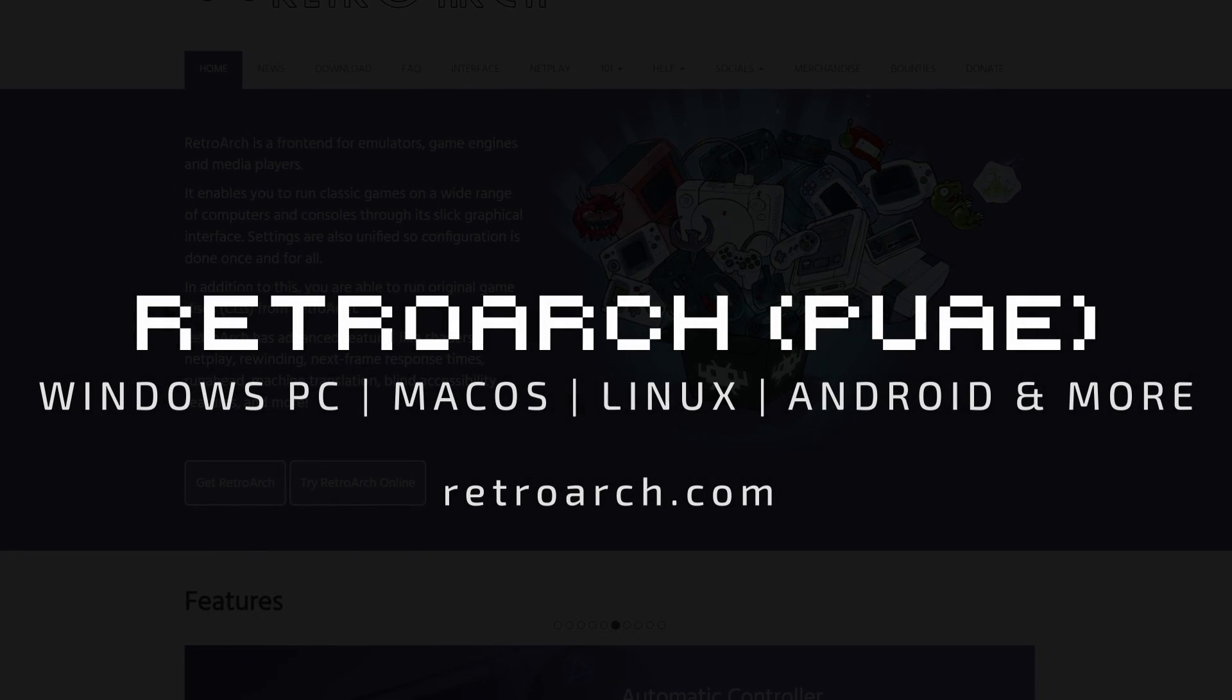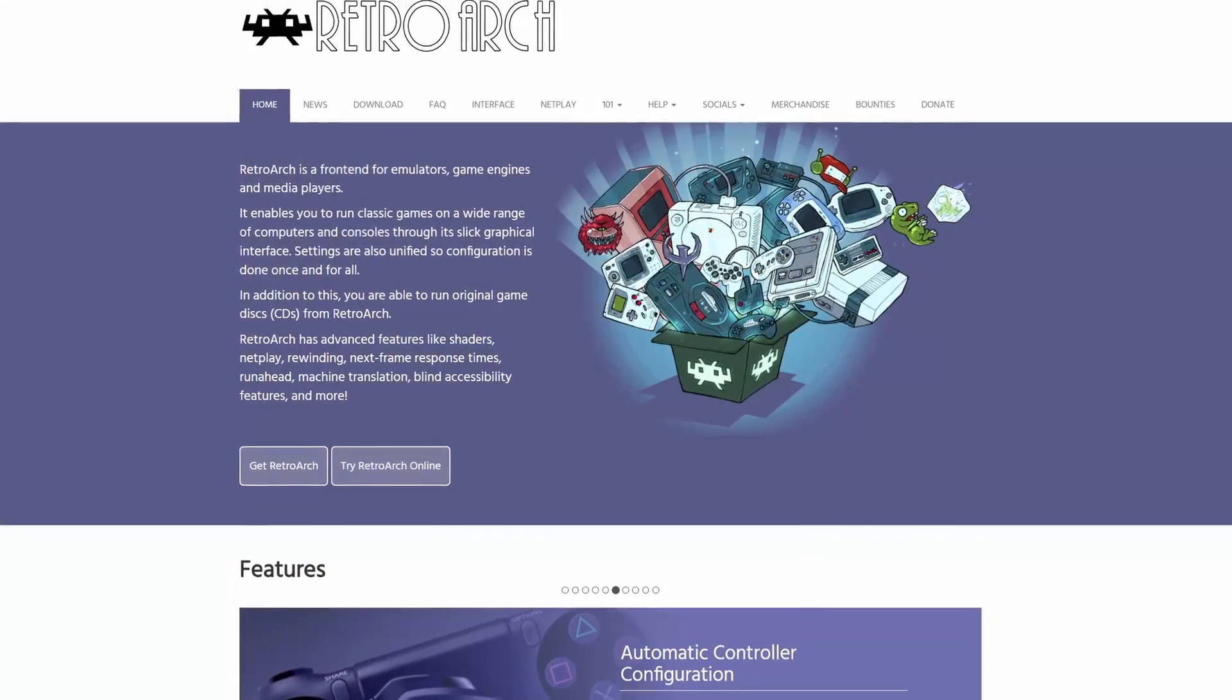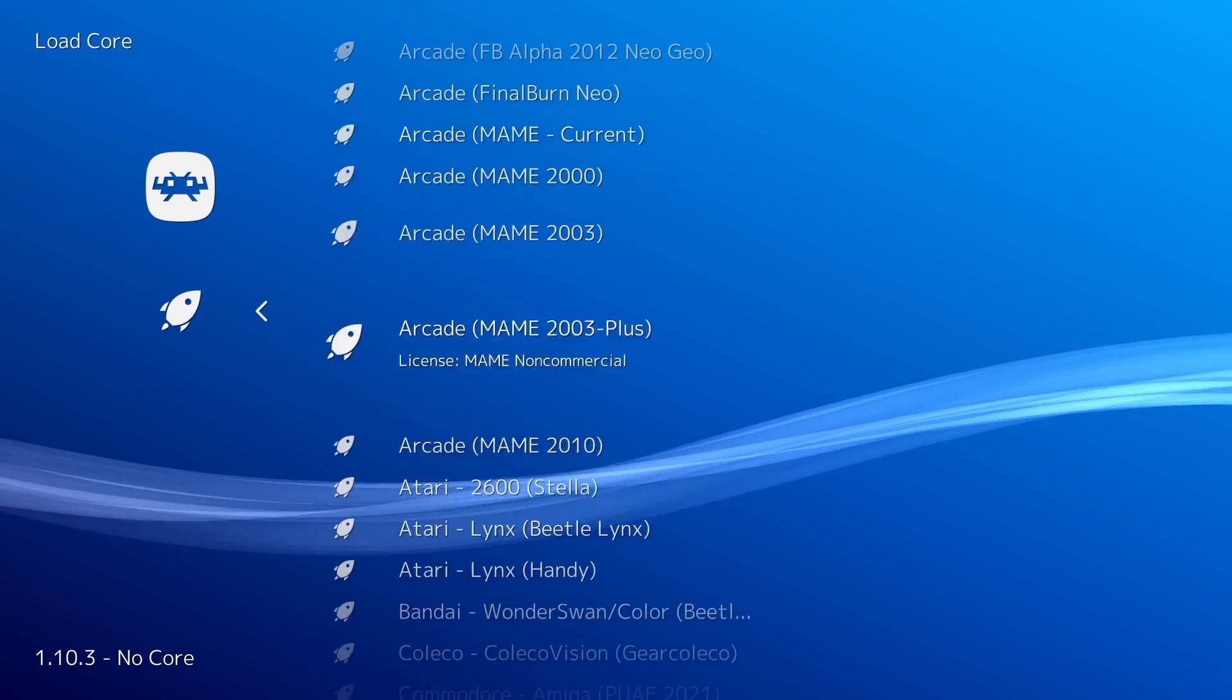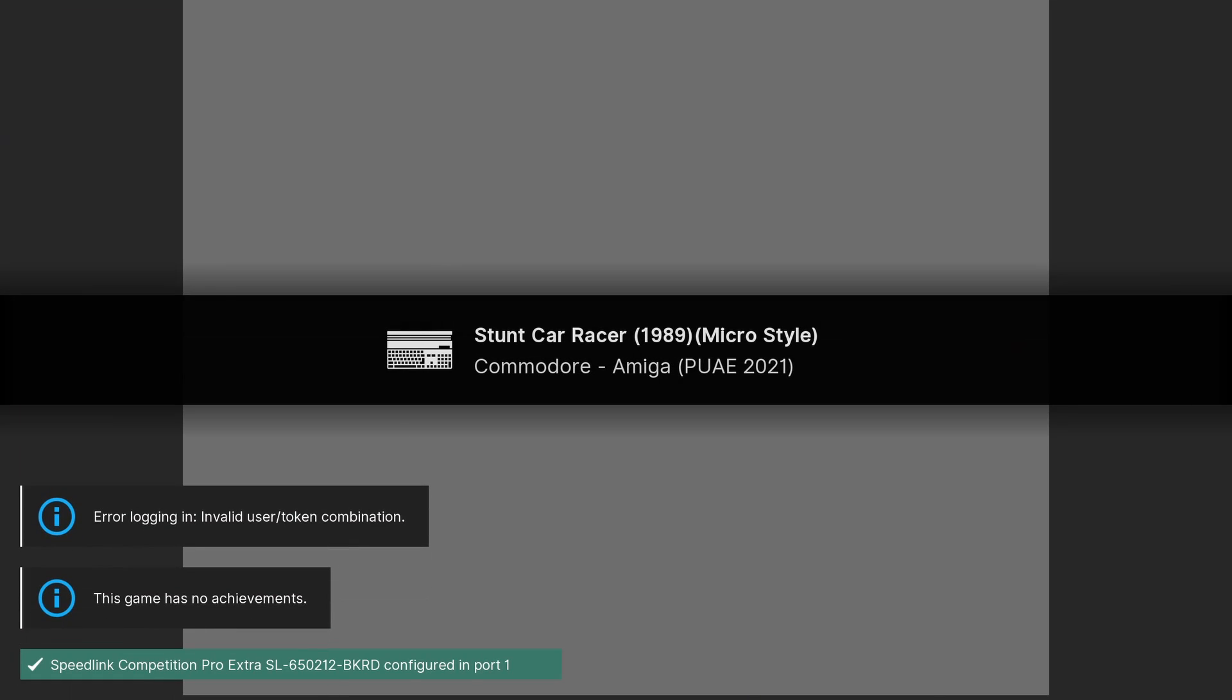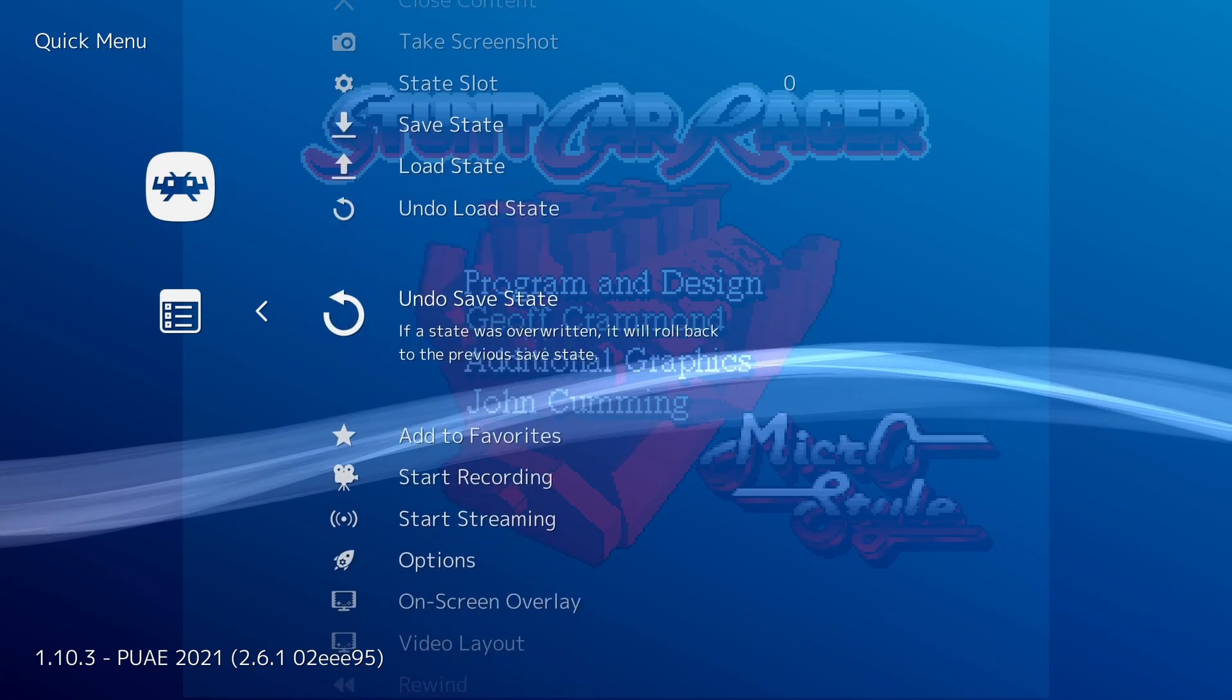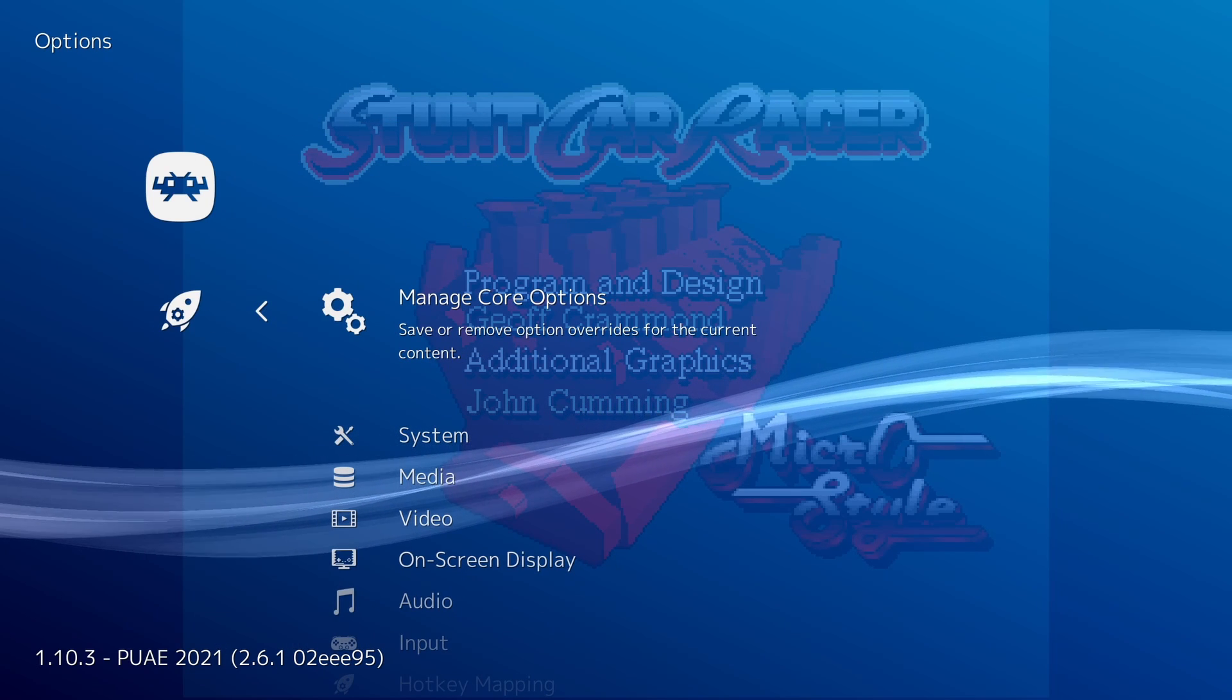RetroArch is a versatile emulation platform that becomes a robust Amiga emulator when paired with the PUAE core. RetroArch is known for its ability to emulate a wide range of systems and with the PUAE core, it extends this versatility to Amiga emulation. The combination of RetroArch and PUAE is good for a few reasons. Firstly, for the convenience of a unified interface. RetroArch provides a consistent and unified experience across all of its emulator cores, including the Amiga via PUAE.